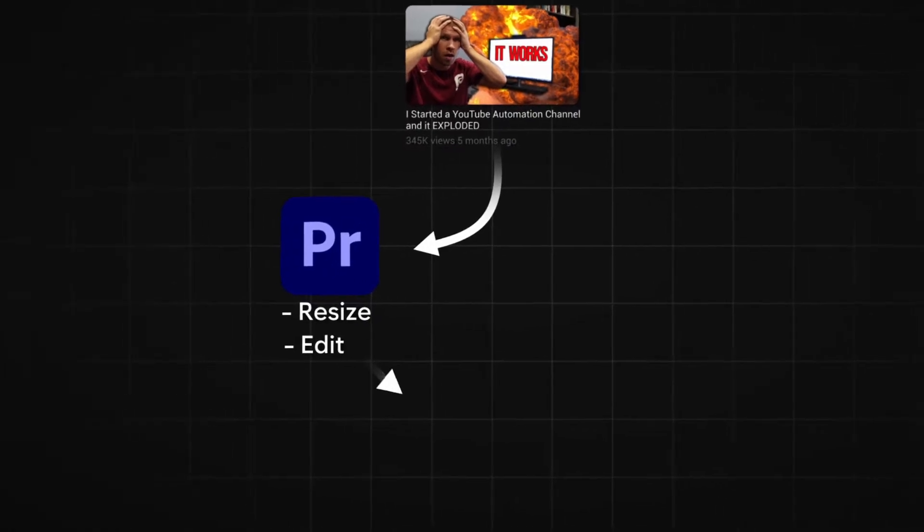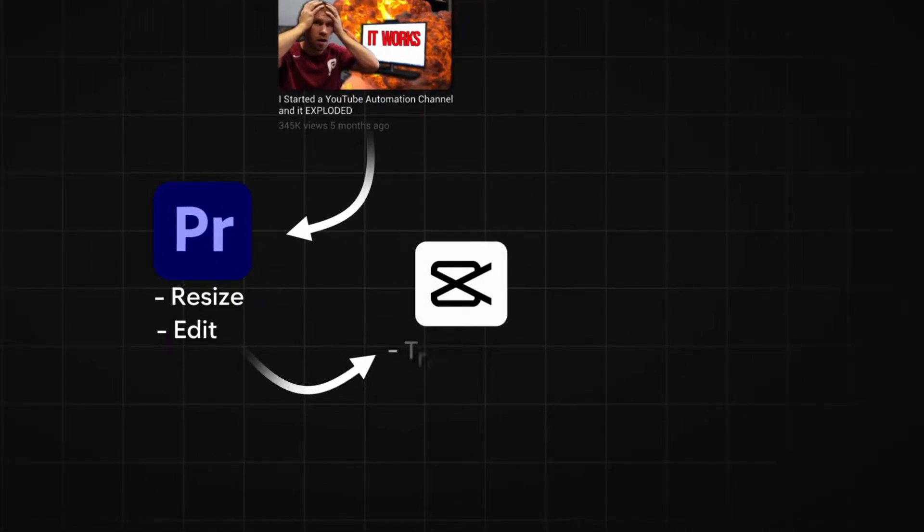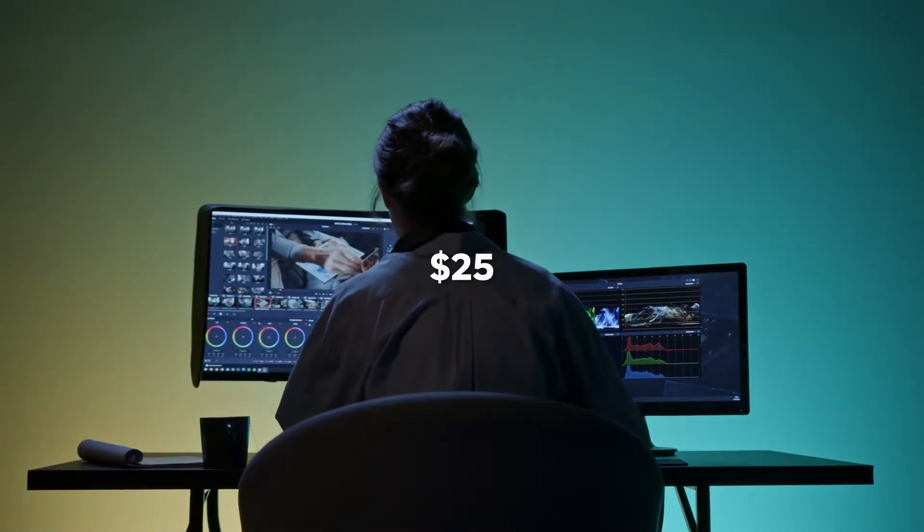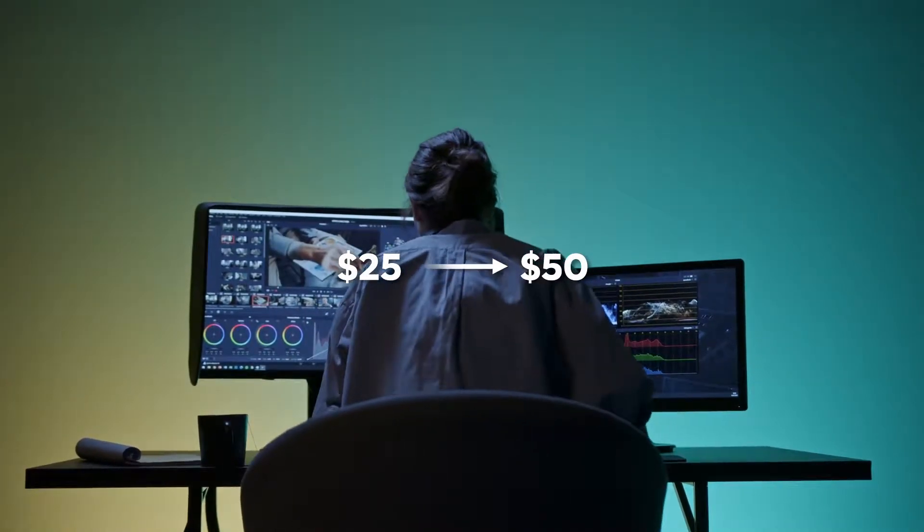Then potentially take it into a software program like CapCut, add transitions, add captions so that it looks good, but you don't have to do that anymore. Or you would have to outsource that. Now I've outsourced it to several different people and it's expensive. Right now I'm paying anywhere from $25 to $50 a video, or I was doing that up until I found these softwares out this week.